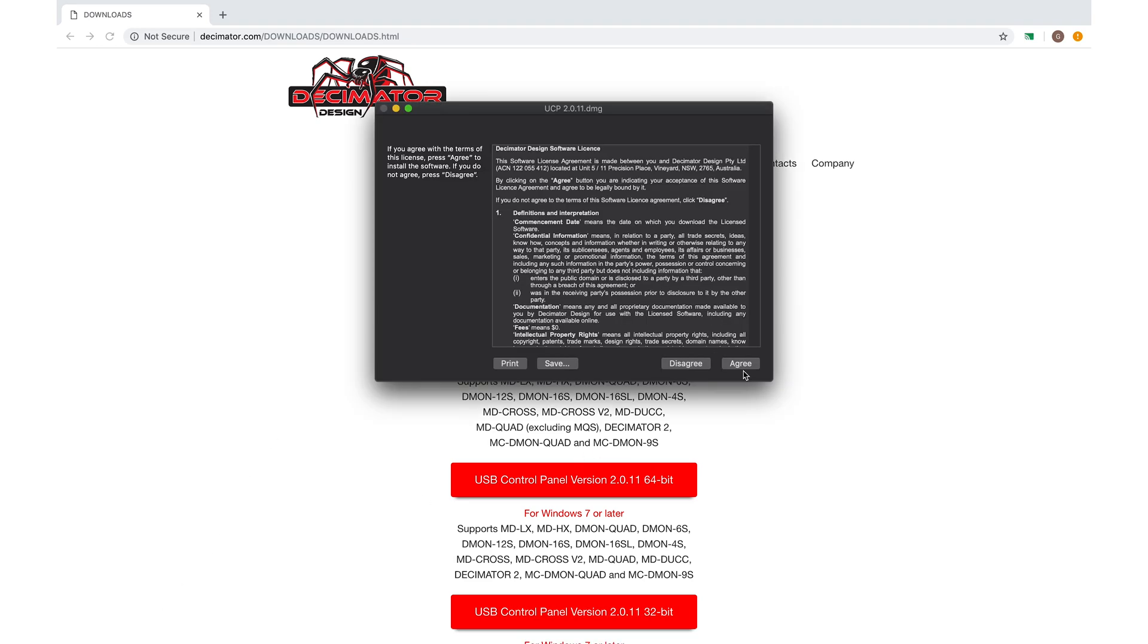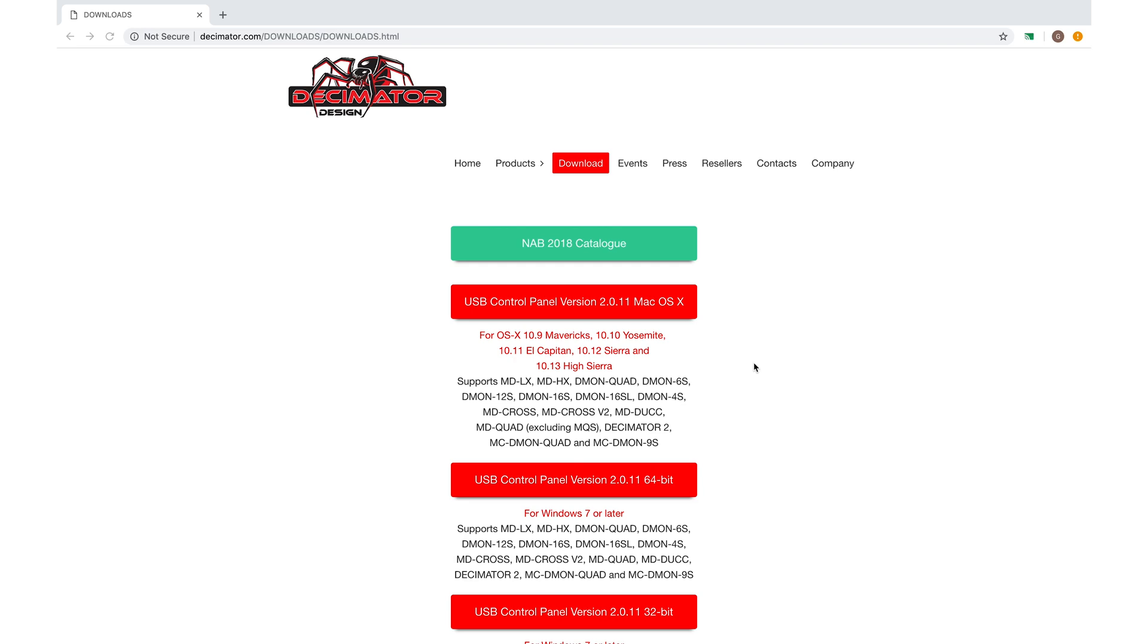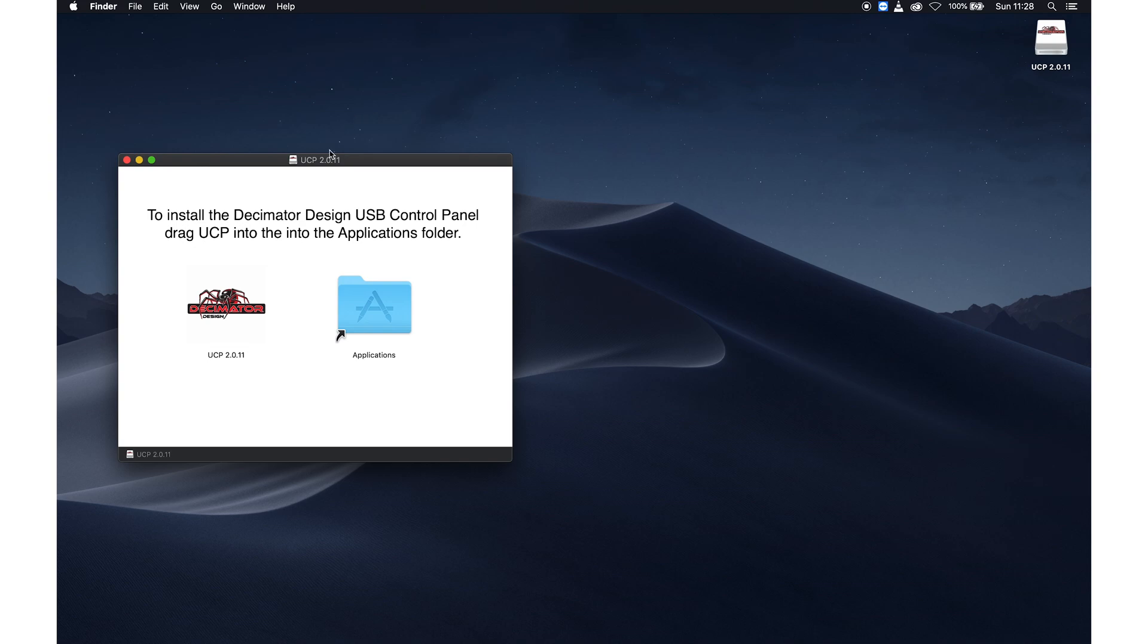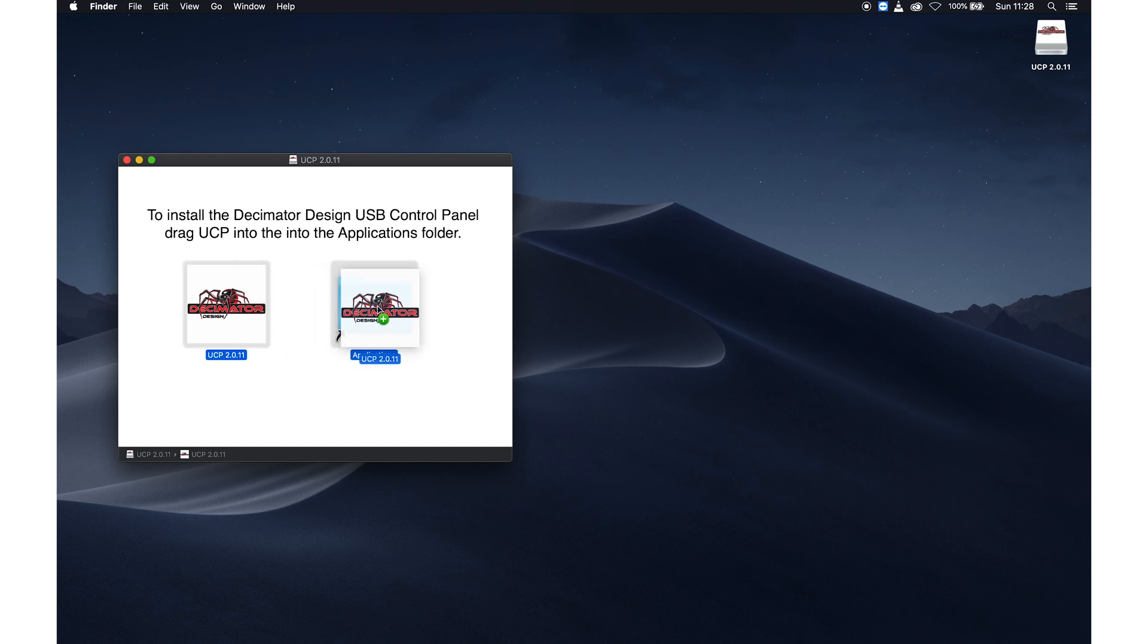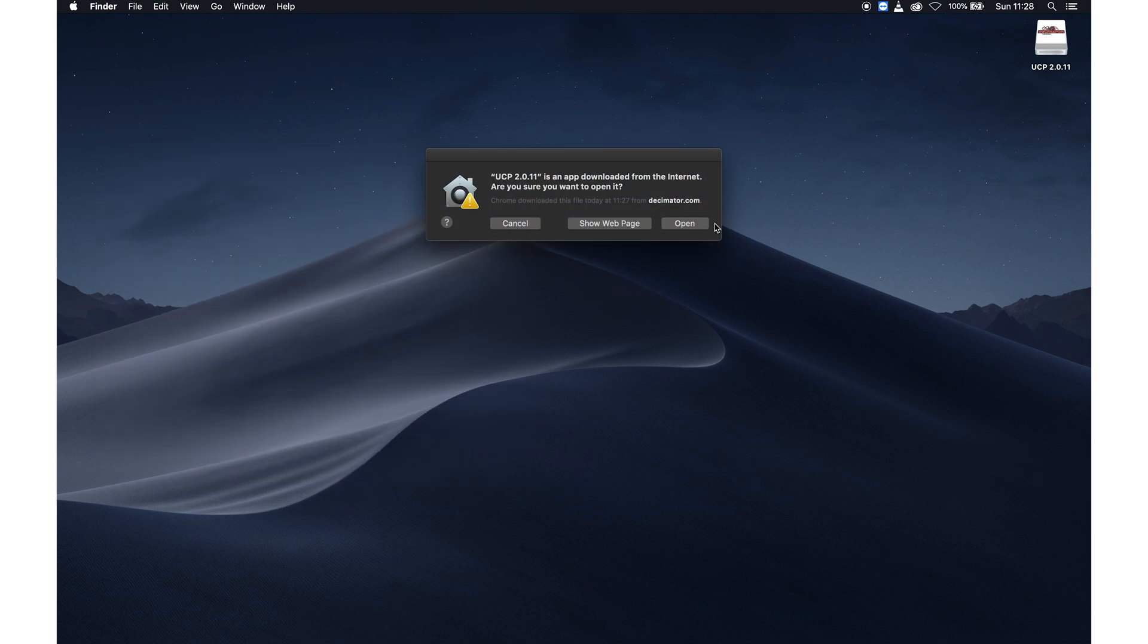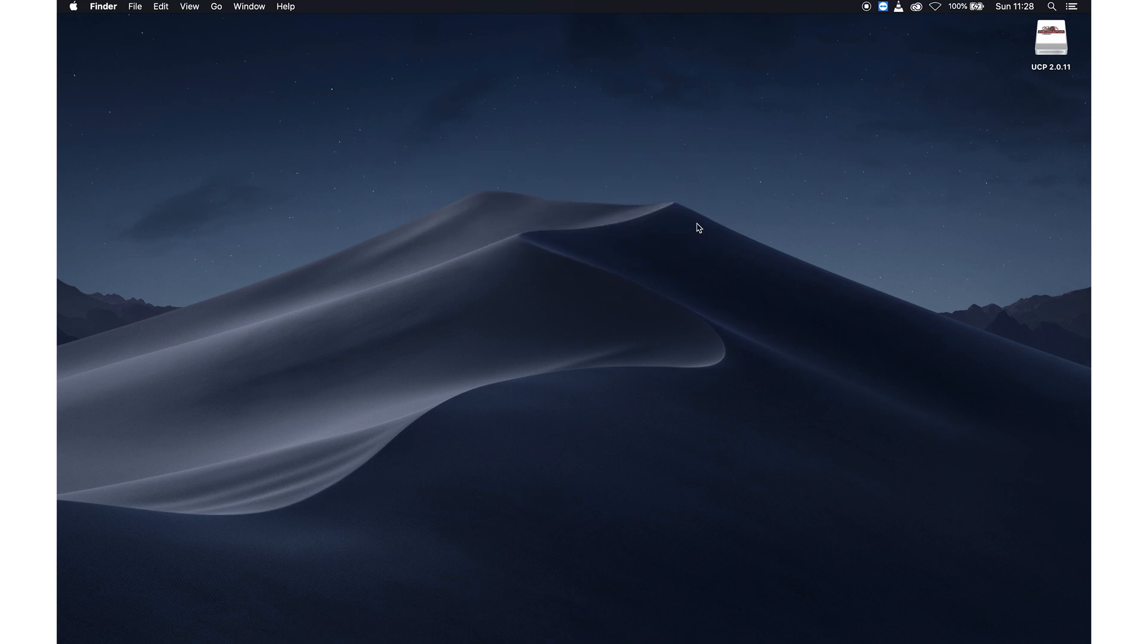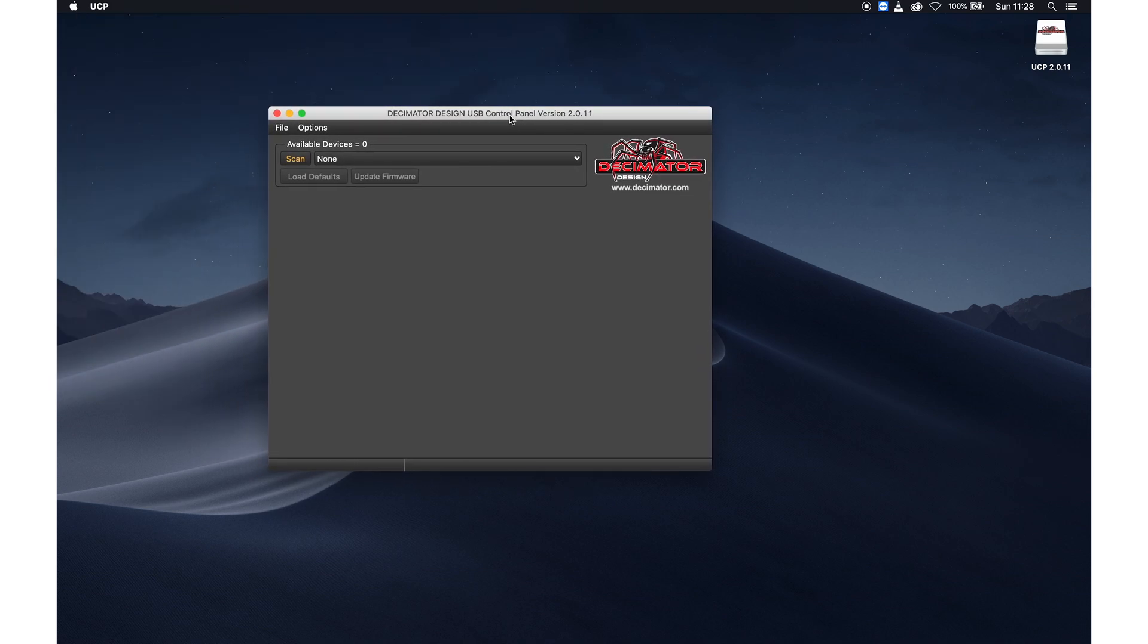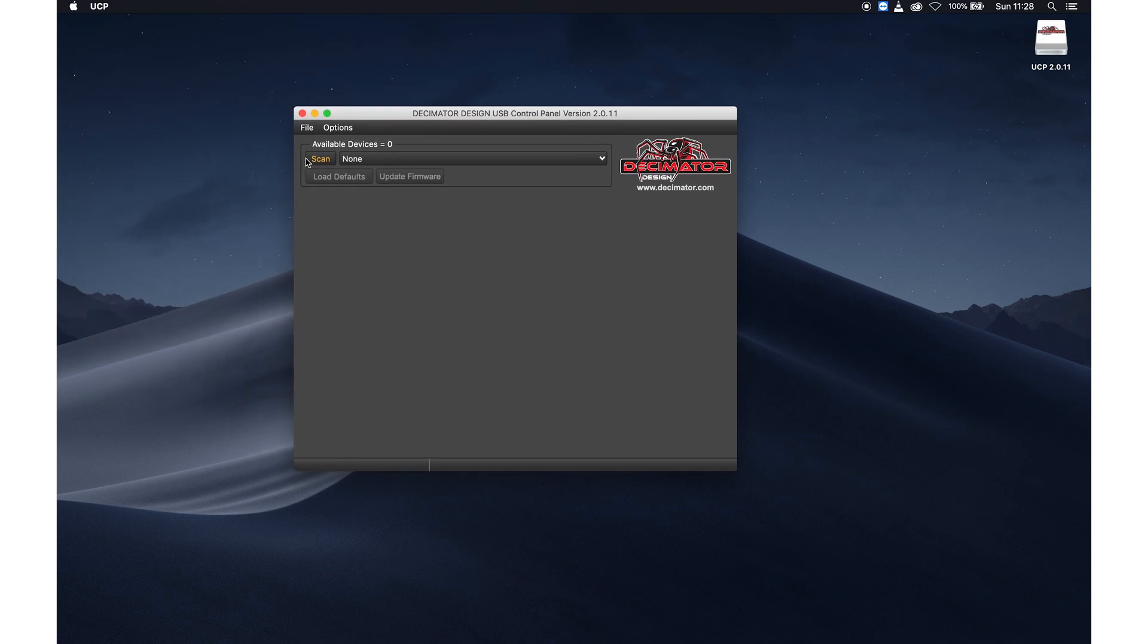So let's quickly install it. It installs like any regular OS X program by just dragging it into the Applications folder. And there you have the USB control panel.